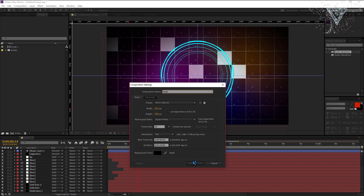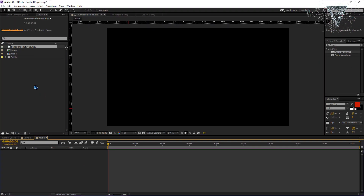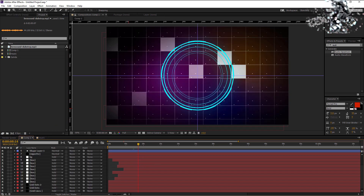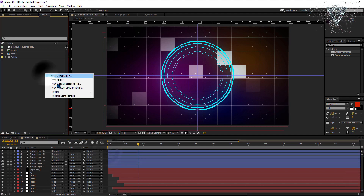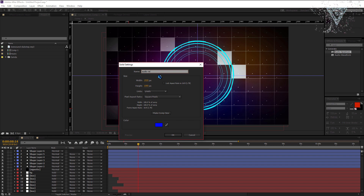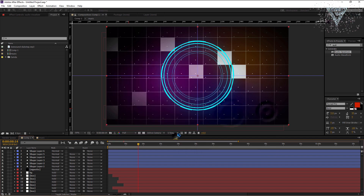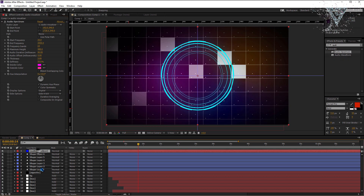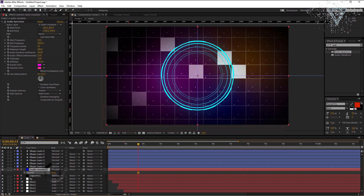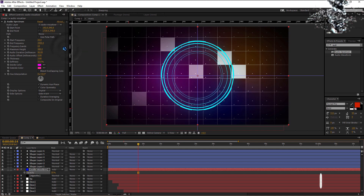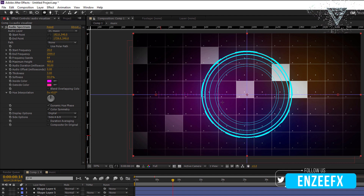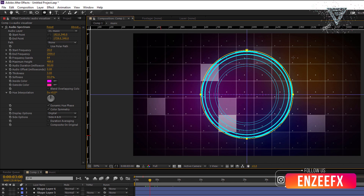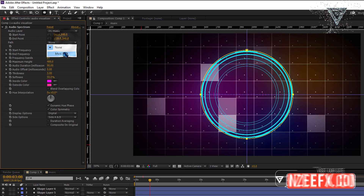Let's create a new composition for the music. Place your selected music file inside this composition. Drop the music composition inside the main composition and make sure it's at the bottom. Now create a new solid layer and set the background color to blue. Add the effect audio spectrum to the solid layer. Make sure the new layer is below the vignette. Reduce down the opacity and change the blend mode to add. Now change the audio layer in the effects to the music composition. Select the ellipse tool and create a circle mask by click and dragging while holding CTRL plus SHIFT. Make sure the mask is slightly bigger than the outer circle. Now set the path to mask 1.